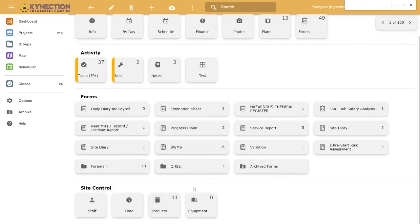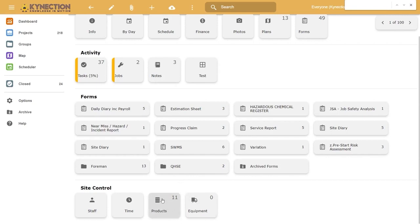You can also track equipment and products against the project to make sure everything is in one spot, so project managers or directors can access everything without constantly searching for data.